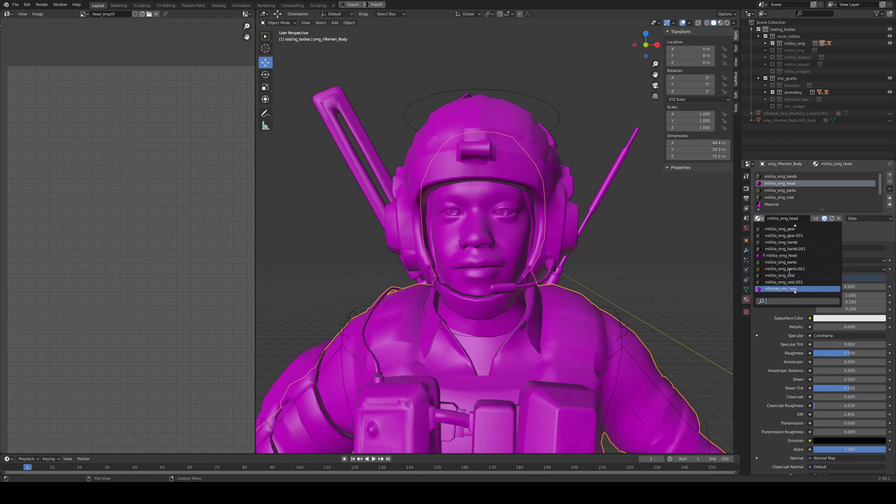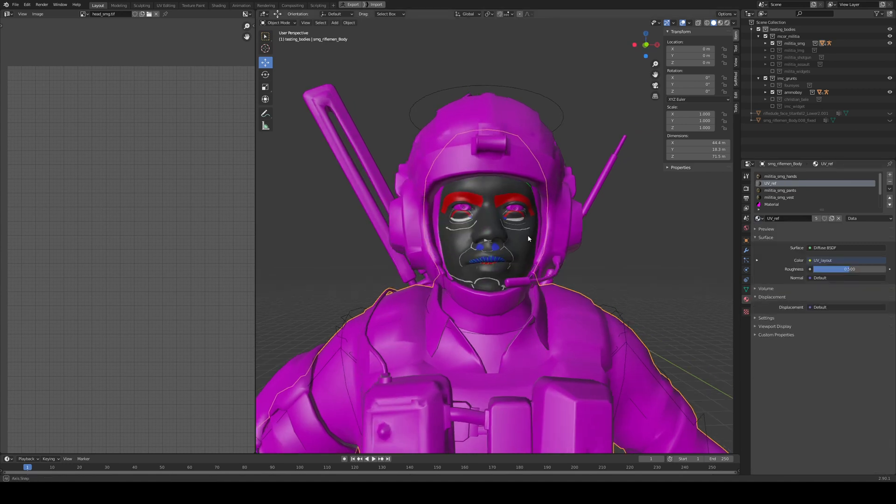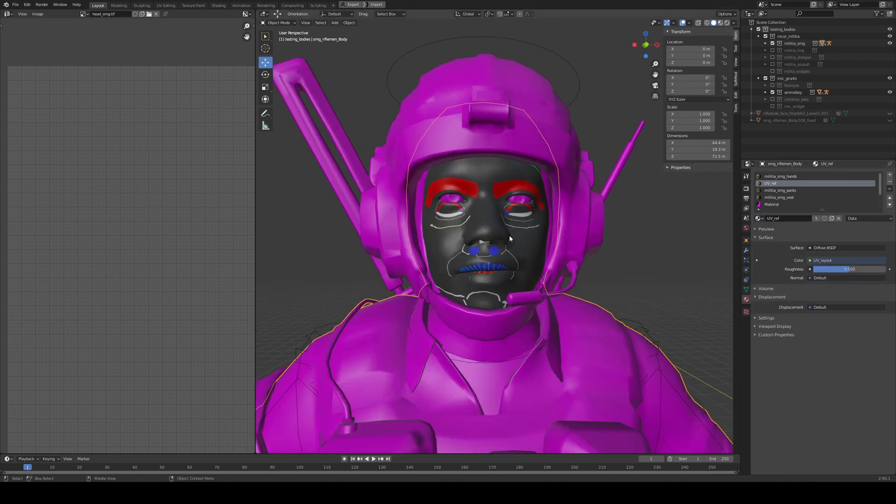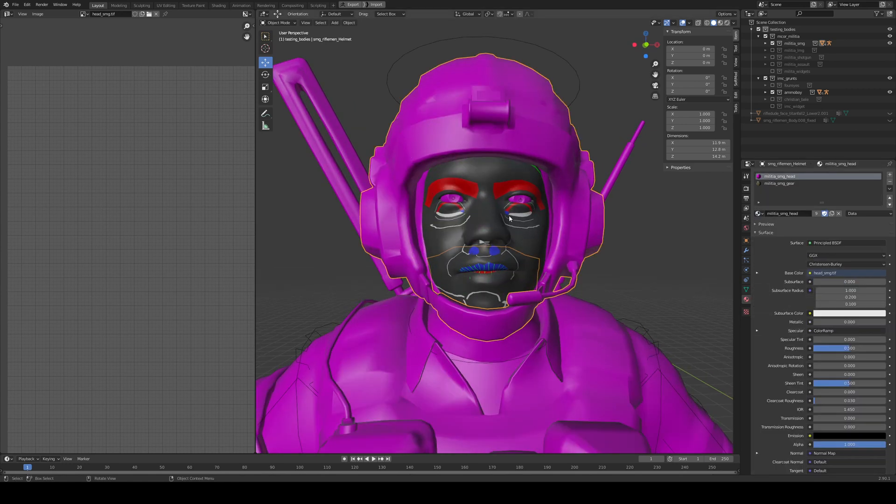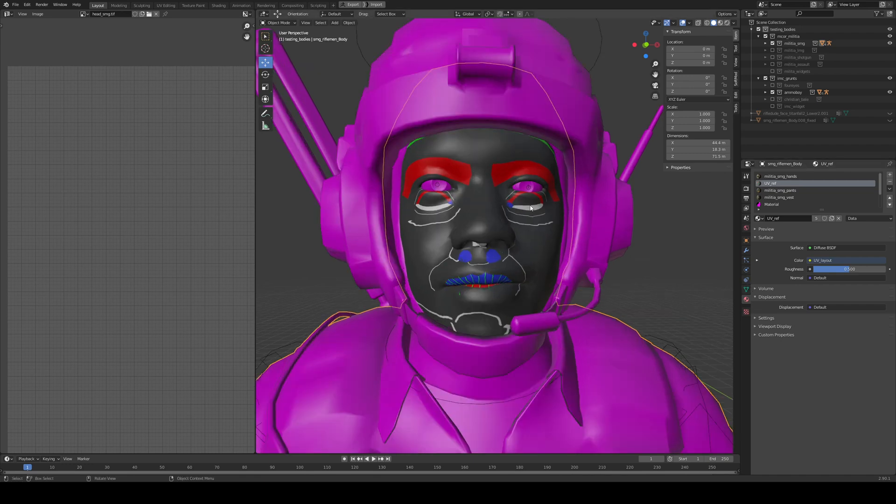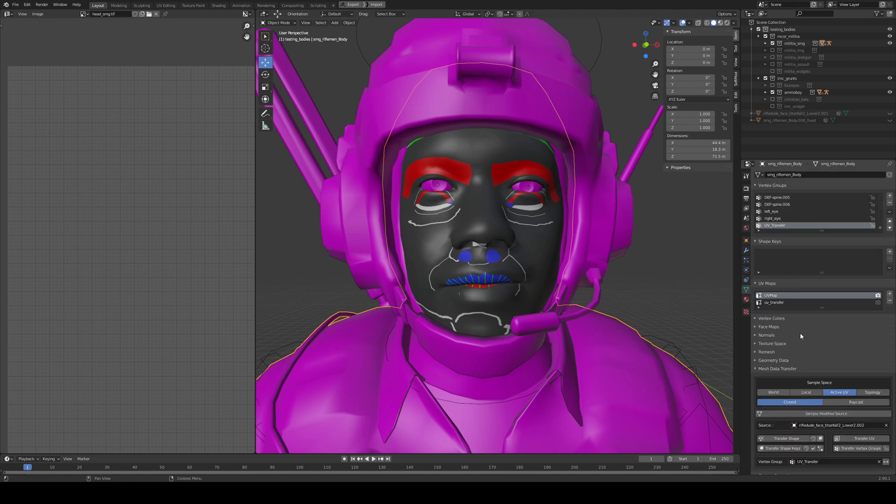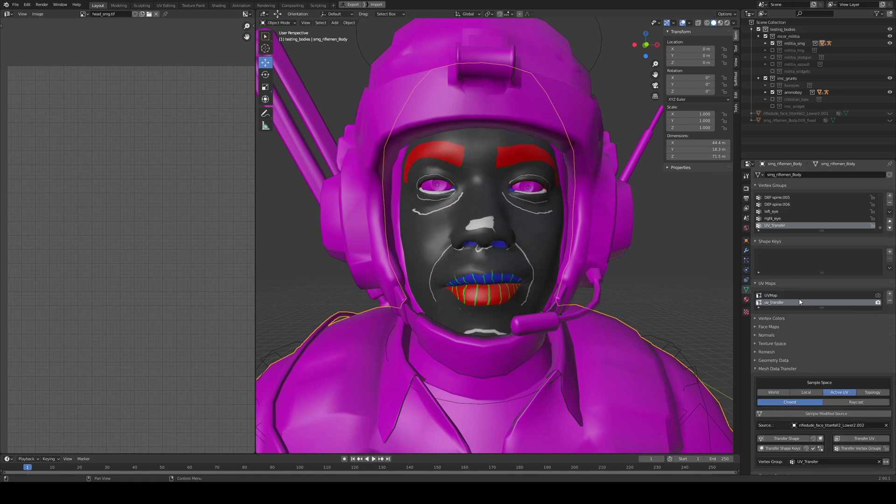So I'm just gonna switch this to the UV ref and what I can do now I can just start moving the UV around and basically match it. I'm not going to do that because it's a very time-consuming task and I've already done it. So this is how it looks like with the UVs aligned, not perfect but it's good enough for this demonstration.